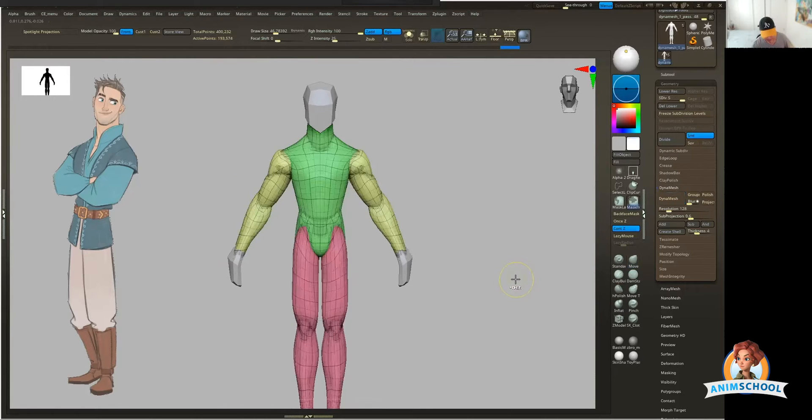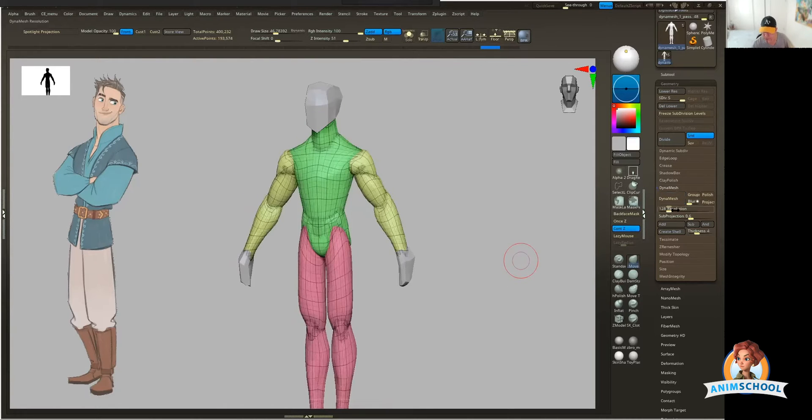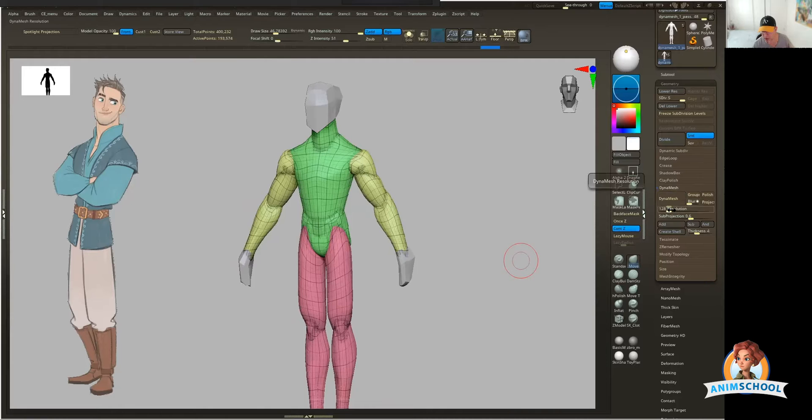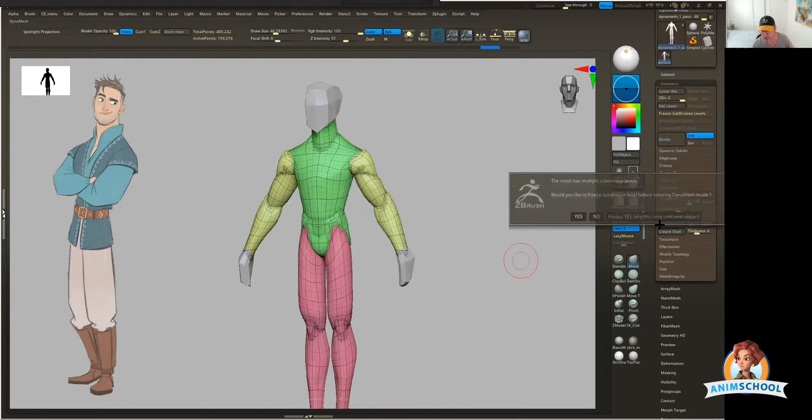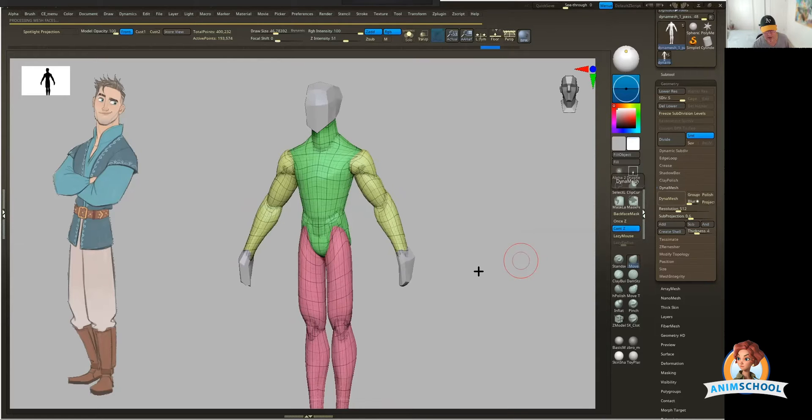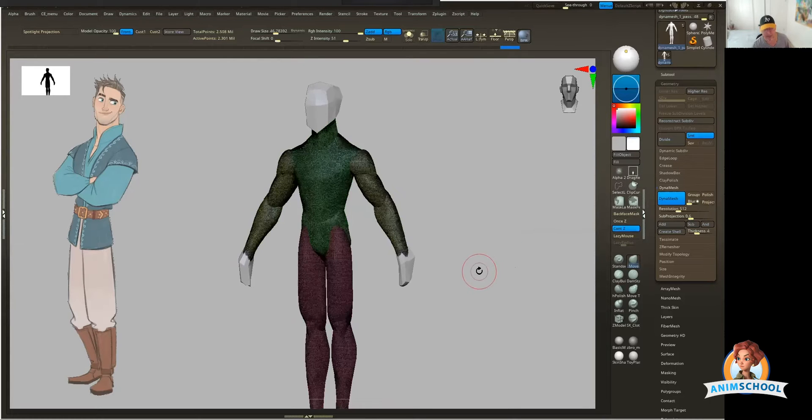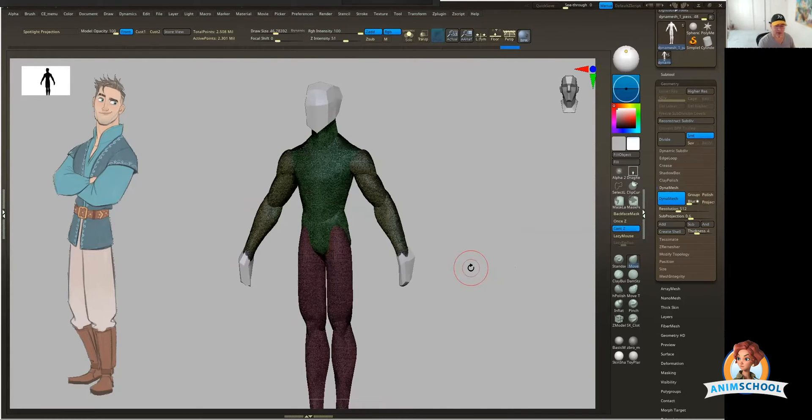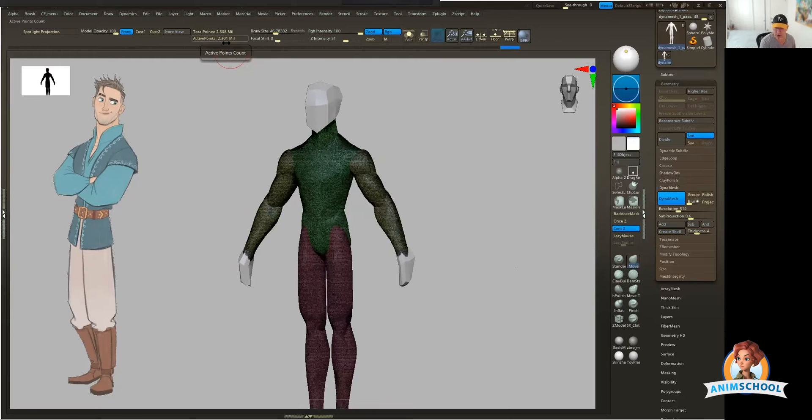So I'm going to undo this. Let me show you the flip side of that coin in what I don't want you to do also. I don't want you to go super dense, then hit Dynamesh, and then end up with something like this. This is way too heavy. You can see this takes me to 2.3 million points.